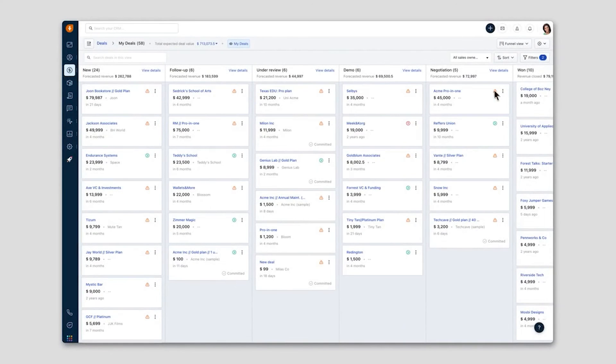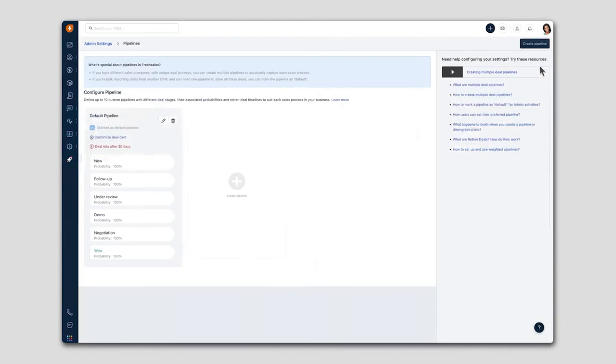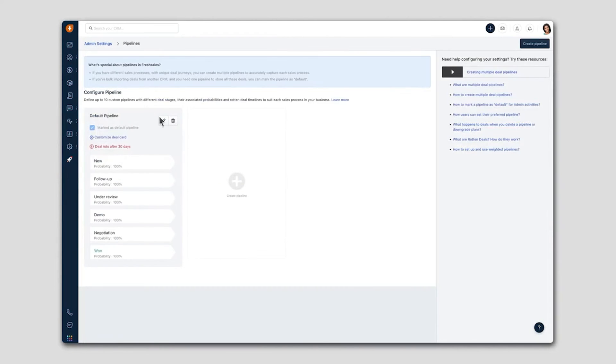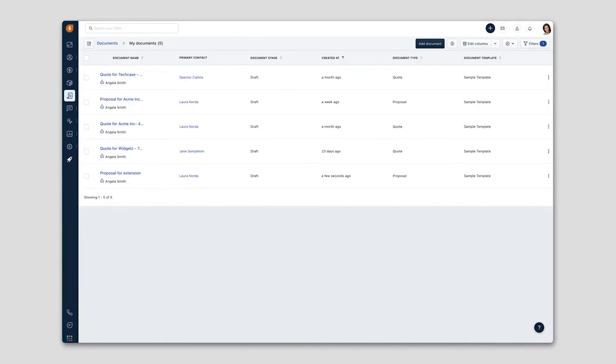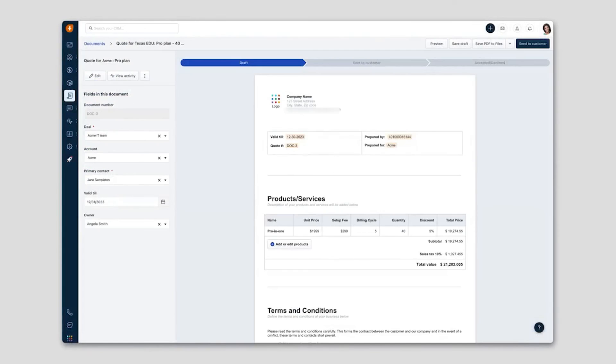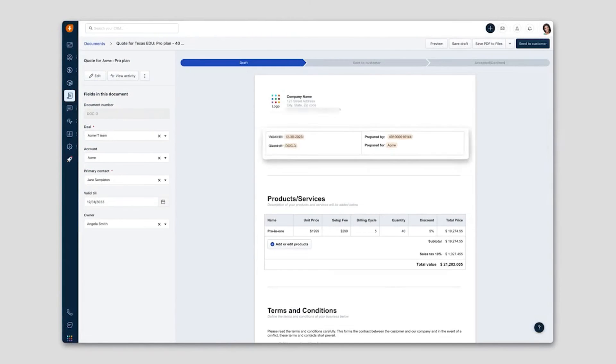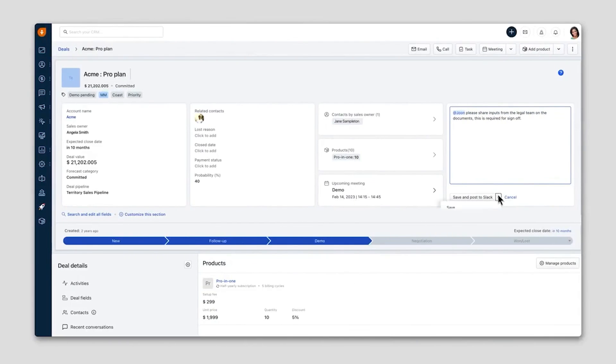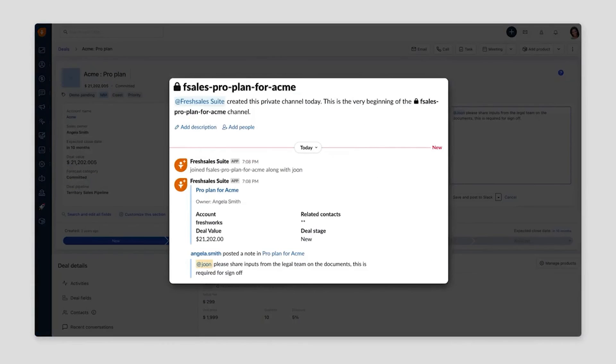FreshSales Suite is a unified CRM for your sales, marketing, and support teams. It breaks down silos and provides your customer-facing reps with a single source of truth across every step of the customer journey. This ensures a seamless and efficient customer experience from start to finish.